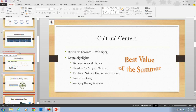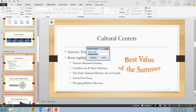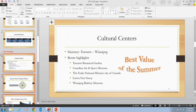Sections help you organize your slides into logical groups. You can also move, delete, collapse, and expand sections in the thumbnails tab or in the Slide Sorter view. In step 3, right-click the Untitled Section and rename it. We're going to rename it to Tour Packages, then click Rename. You'll notice that the section has now been renamed.